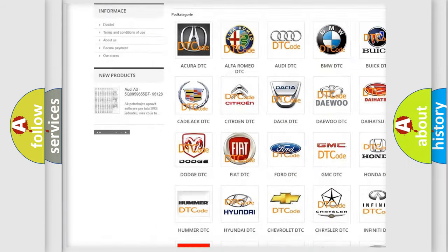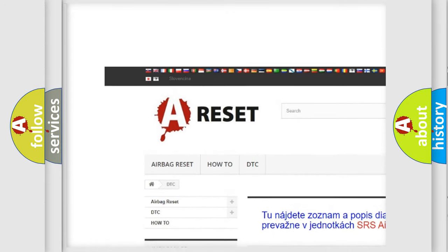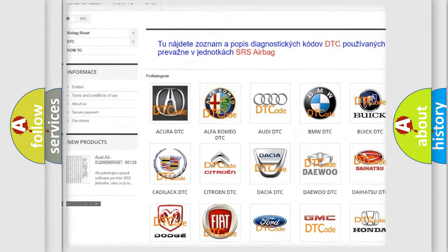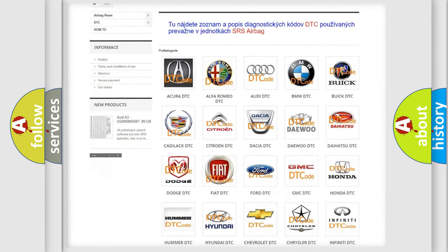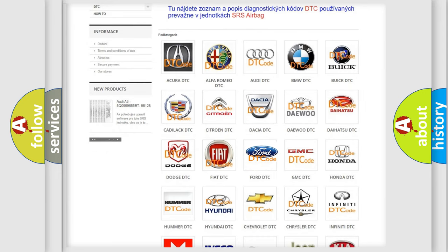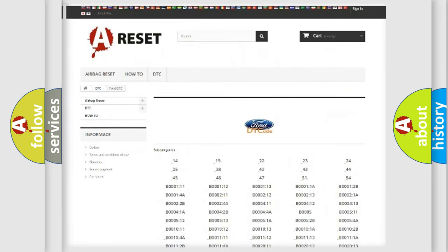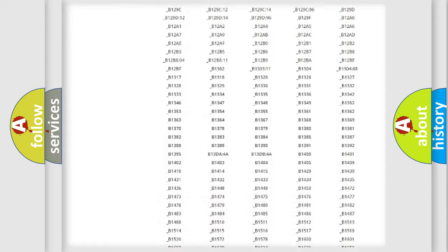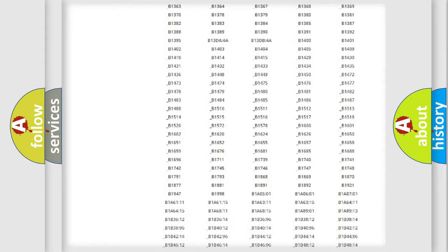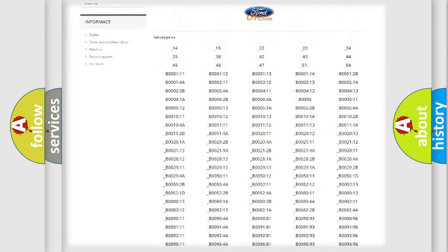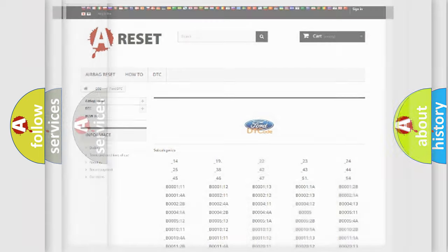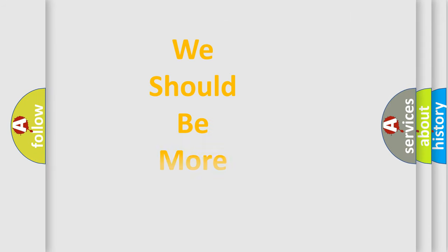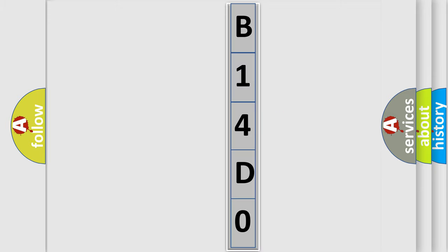Our website airbagreset.sk produces useful videos for you. You do not have to go through the OBD2 protocol anymore to know how to troubleshoot any car breakdown. You will find all the diagnostic codes that can be diagnosed in various vehicles, and many other useful things. The following demonstration will help you look into the world of software for car control units.